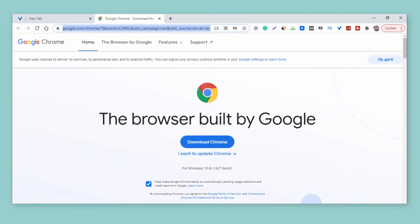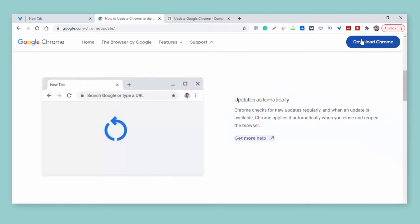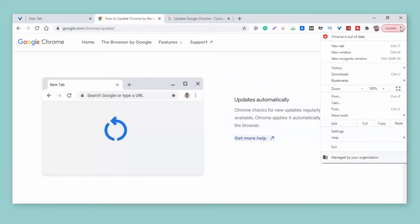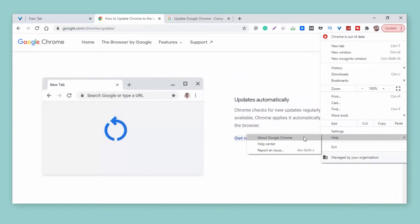For that, you just need to click on the three dots, click on Help, and go to About Chrome.